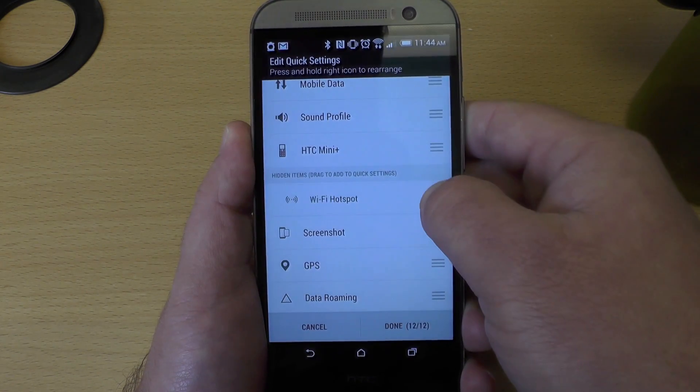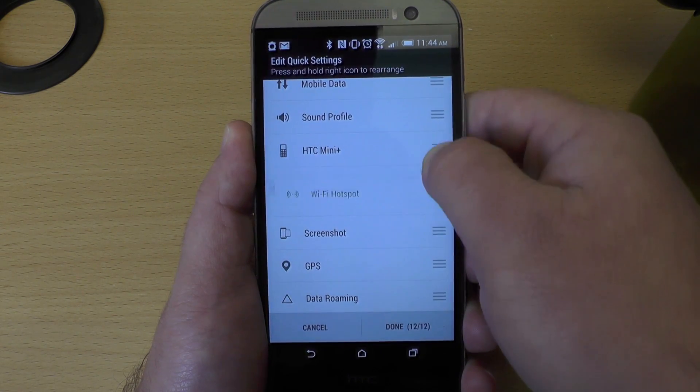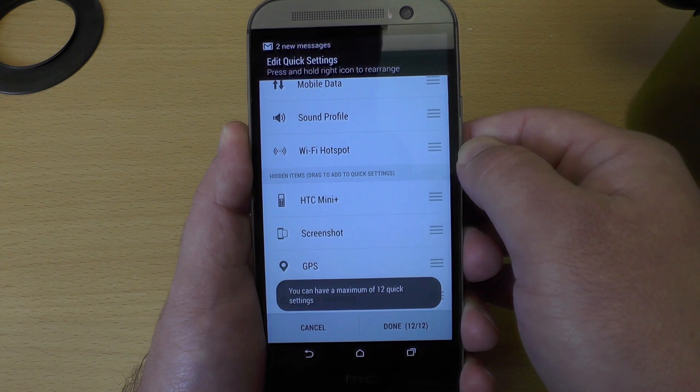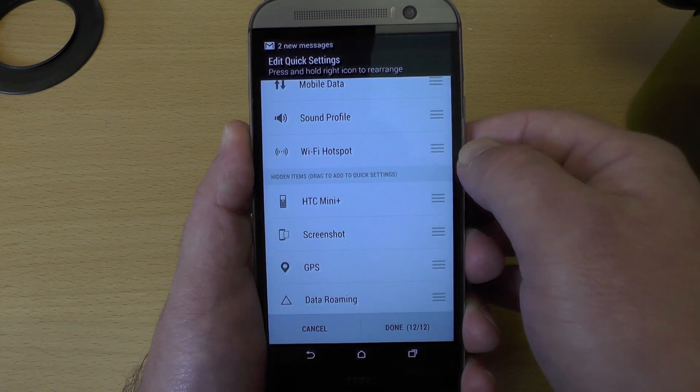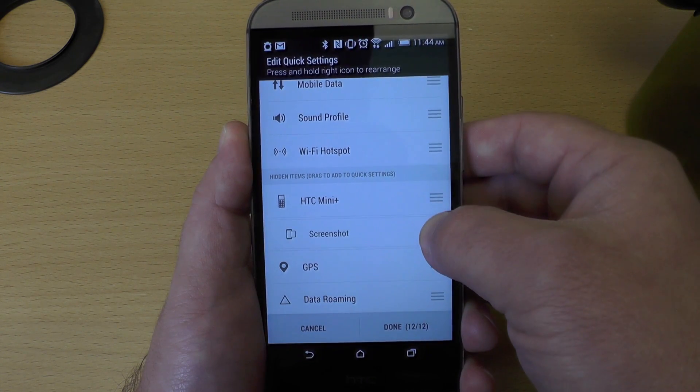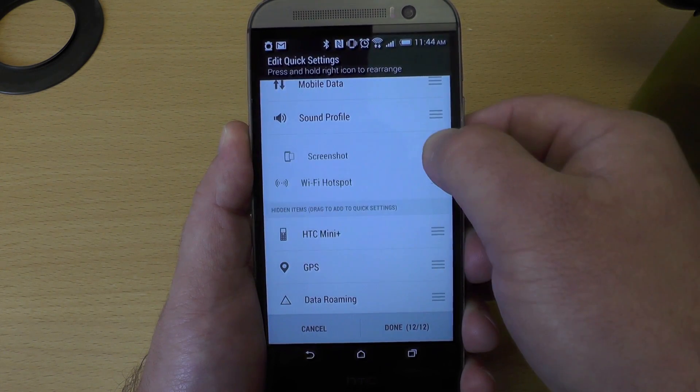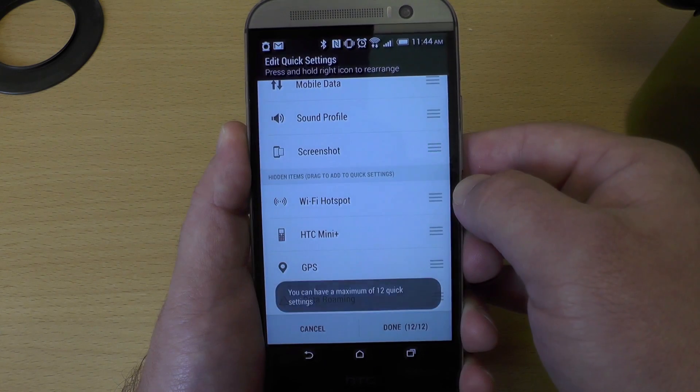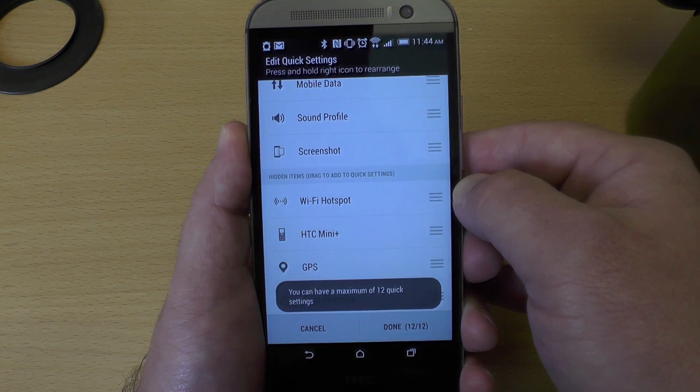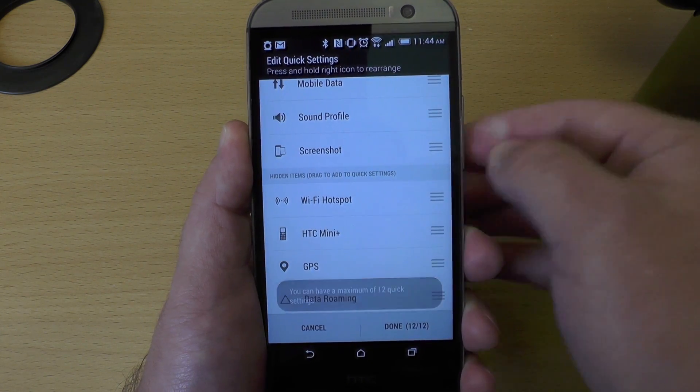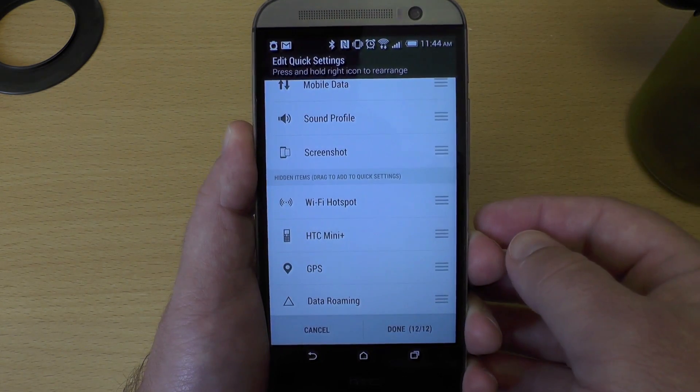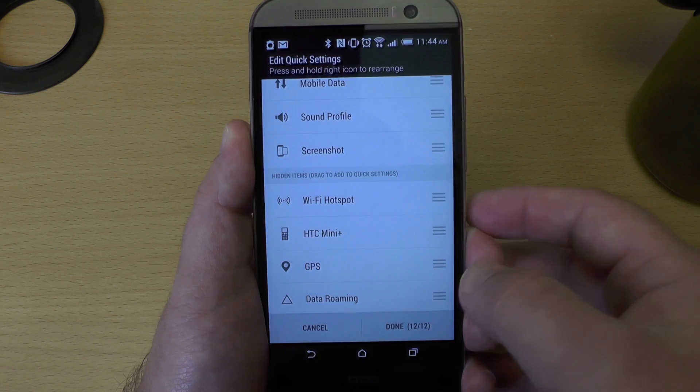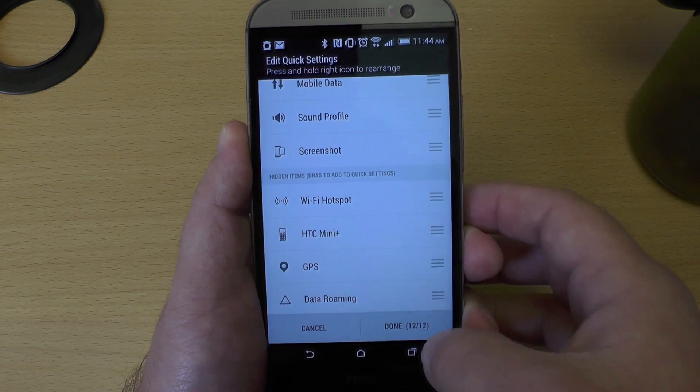Move around whatever you want. If you want Wi-Fi hotspot to show up, a quick little toggle for that, cool. Just drag it up there above that little bar. If you want screenshot up there so you can quickly take a screenshot, that's all you have to do. Drag it up and whatever's at the bottom will be hidden, pushed down to that bottom list.